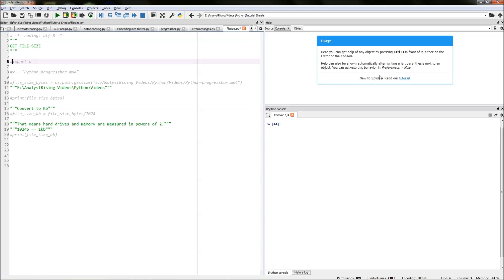I will be using the OS module to both get the file path and the size of the file. So the first thing we need to do is import the OS module by typing in import space OS.